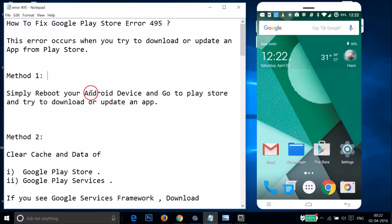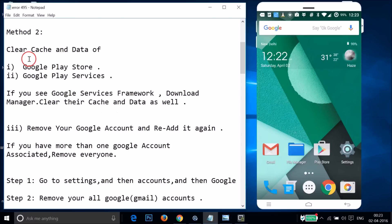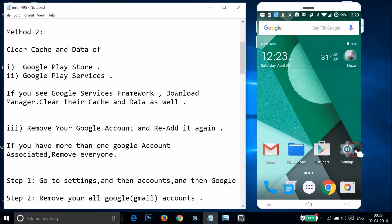For method two, you have to clear the cache and data of Google Play Store, Google Play Services, and if you see Google Services Framework and Download Manager, you have to clear their cache and data as well.